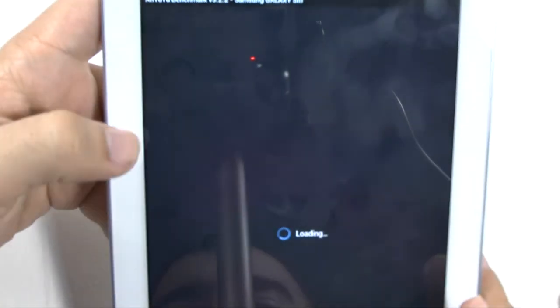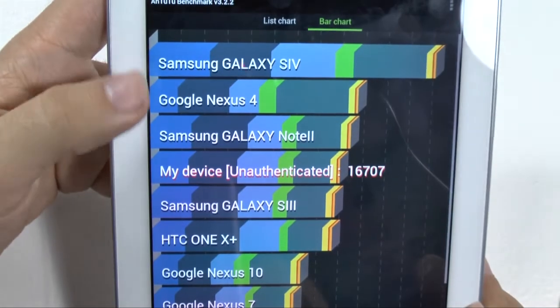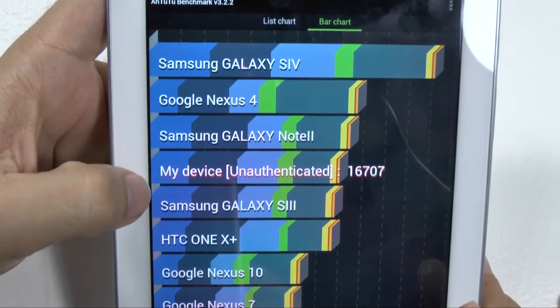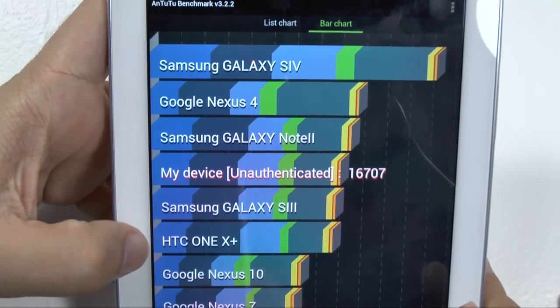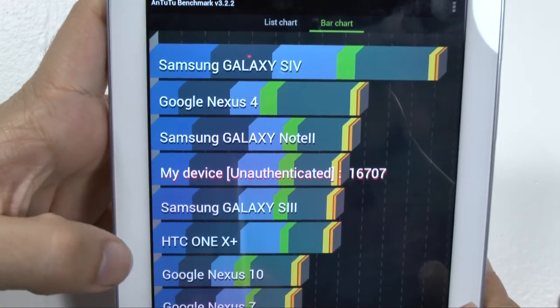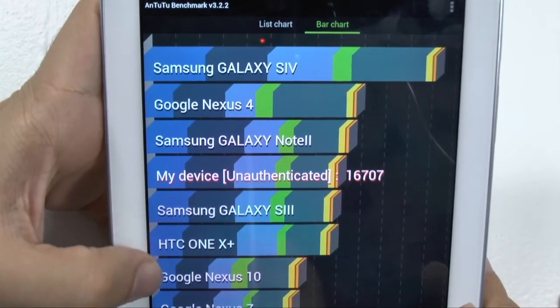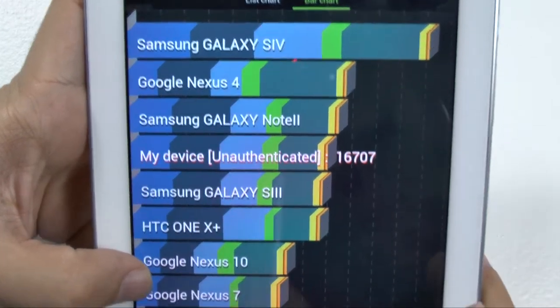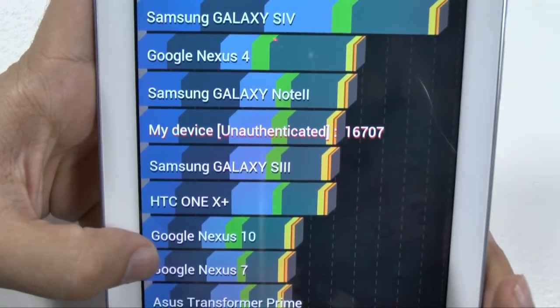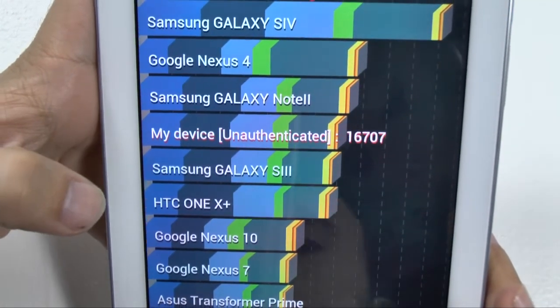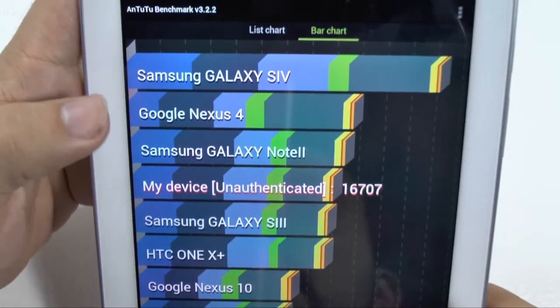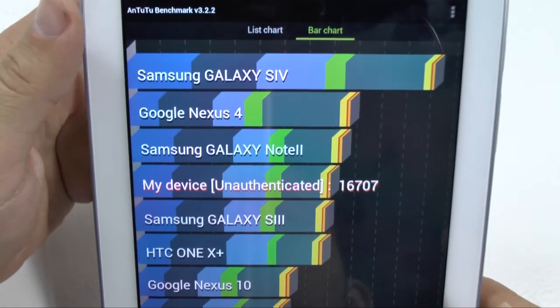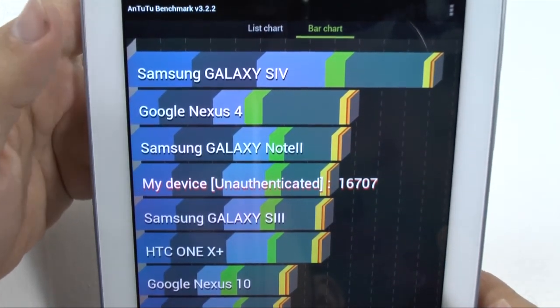In terms of the Tegra 3, it's faster than that one, faster than the One X, Nexus 7, Nexus 10 Prime. So it is faster compared to the Nexus 7. Important to note, obviously, because that's one of the main contenders of this tablet. But still, obviously, not on par compared to the Galaxy S4.